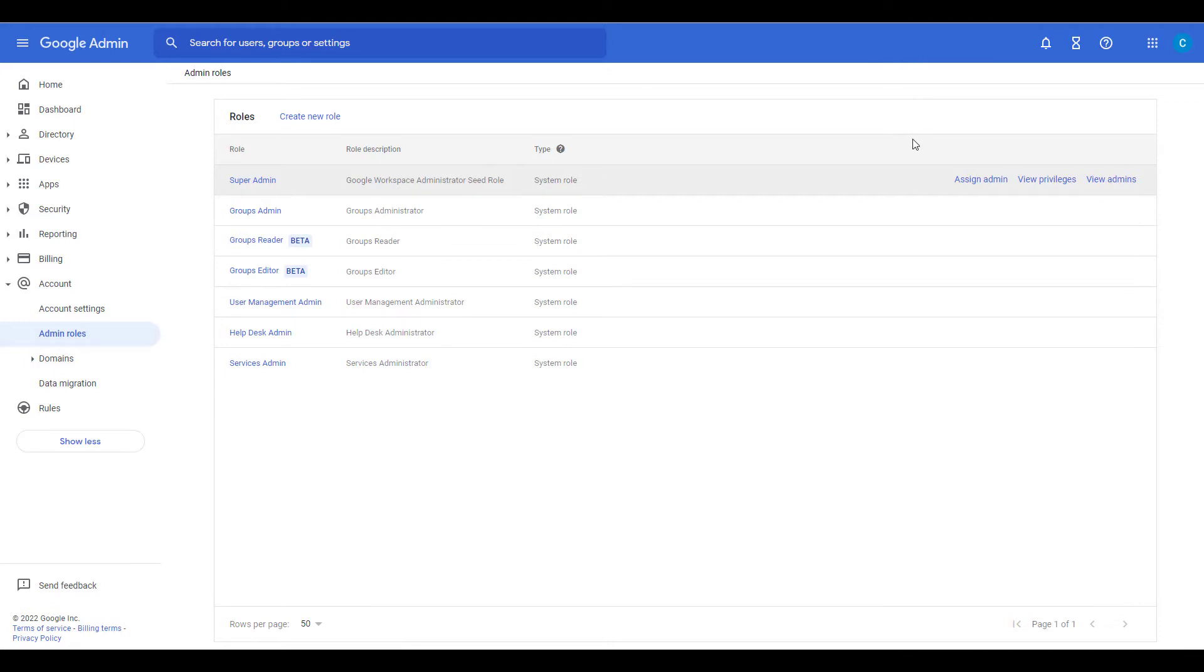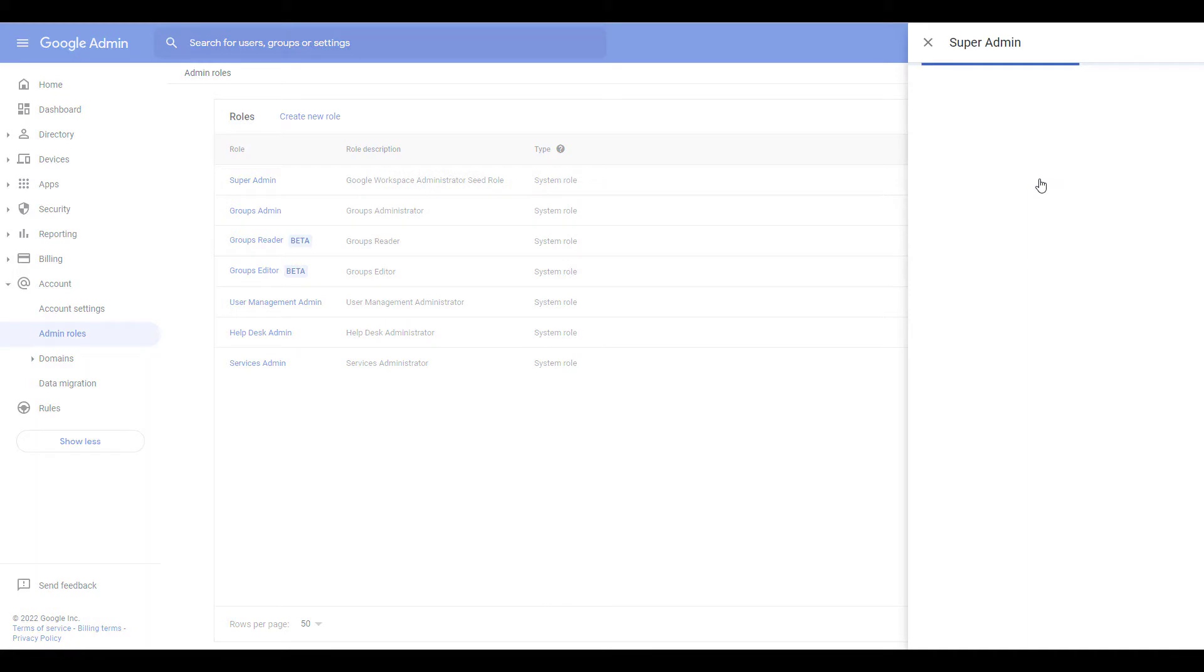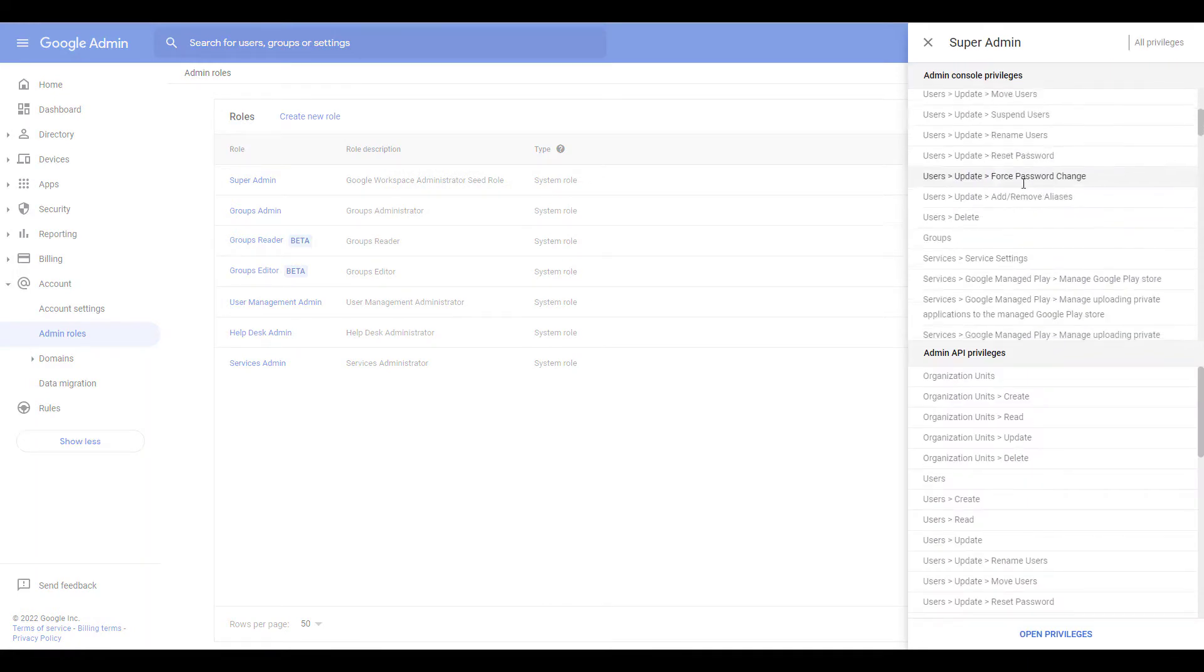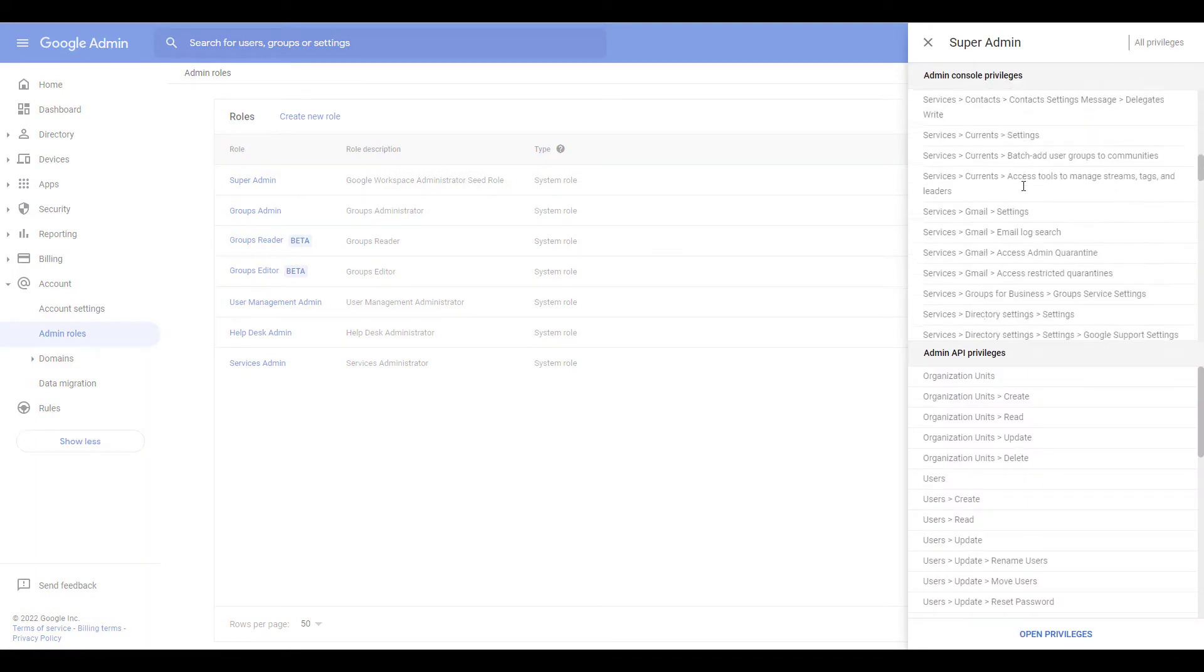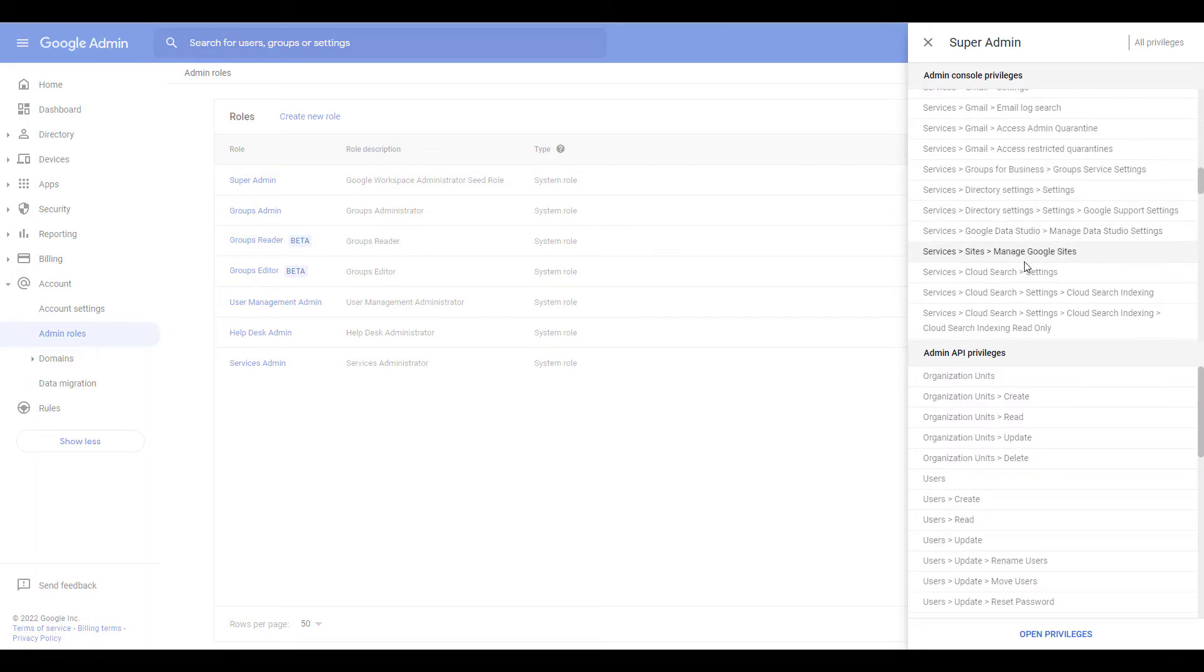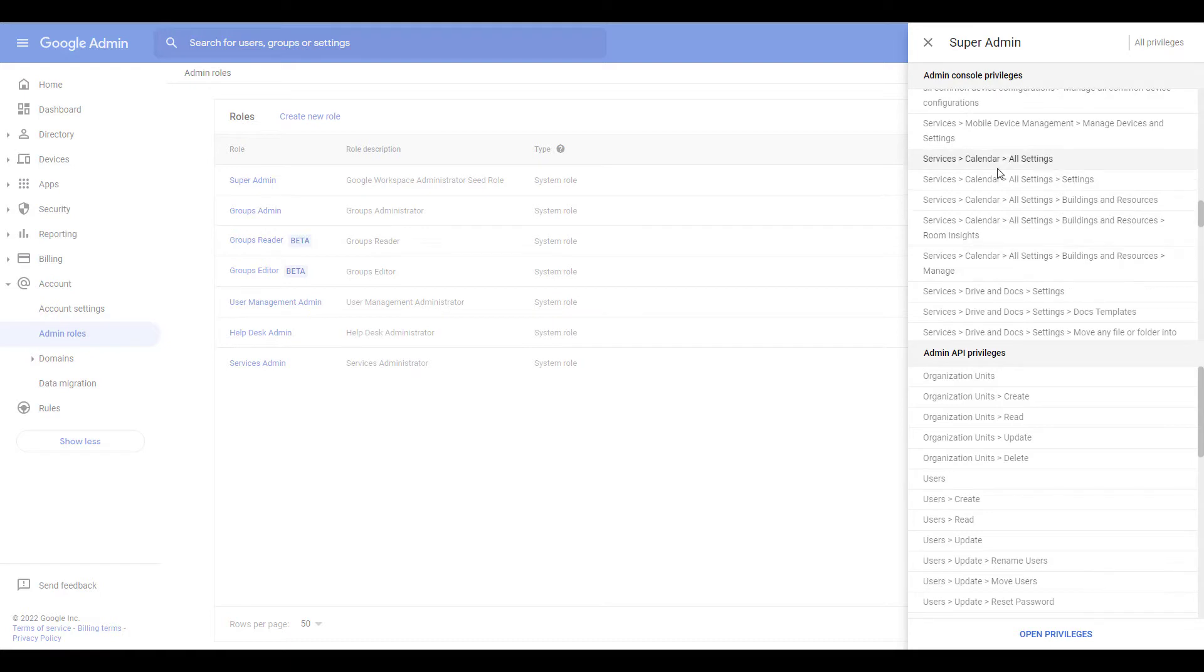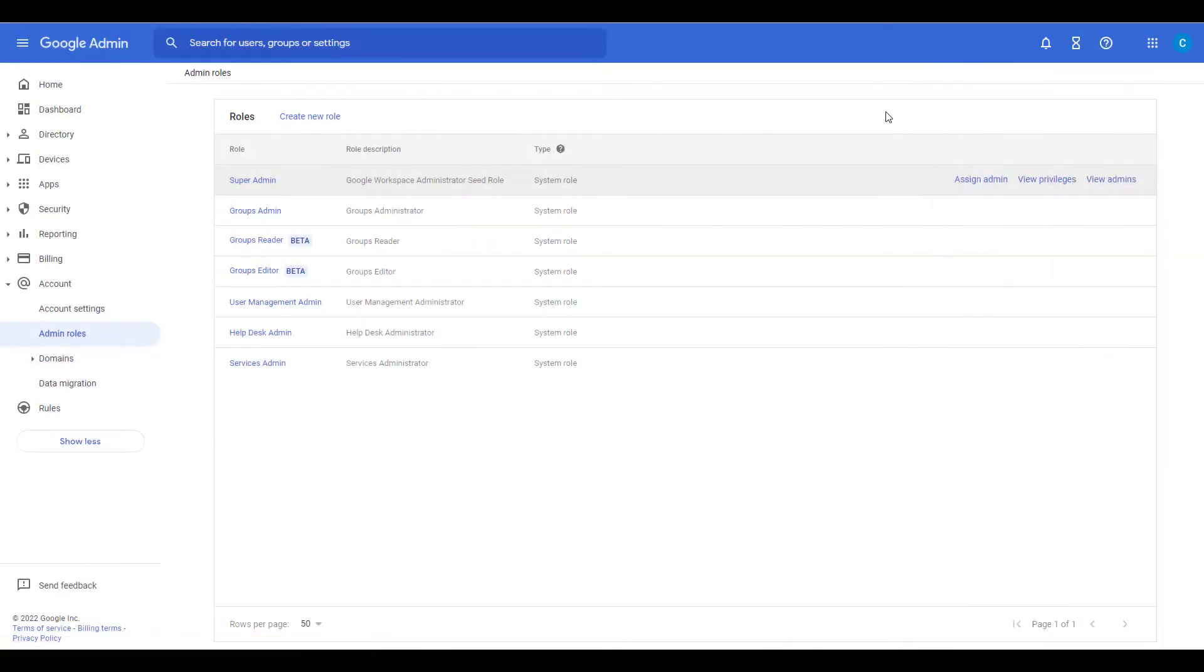Roll your mouse over the role and click View Privileges and you'll see what this role has access to and control over. You can scroll down to see more, then click the X to close out the list.